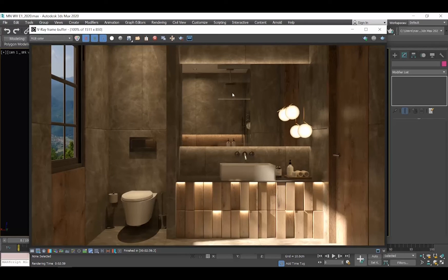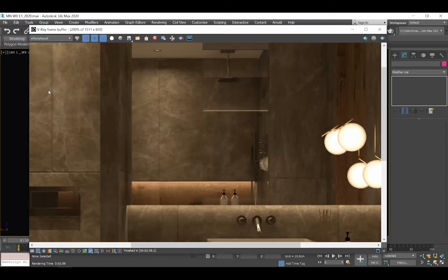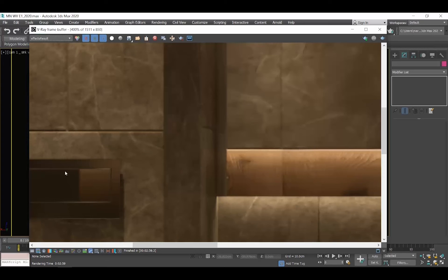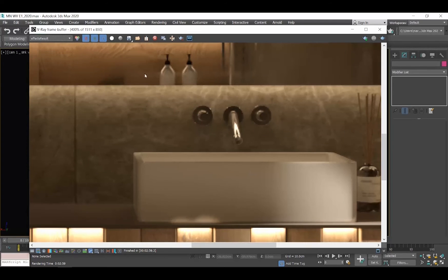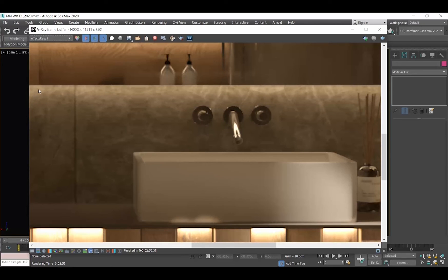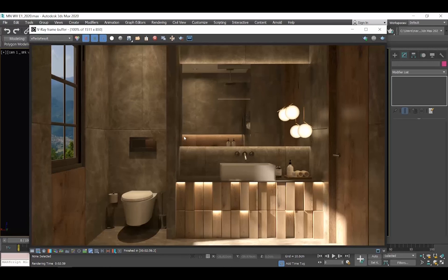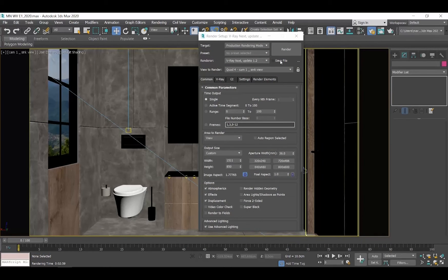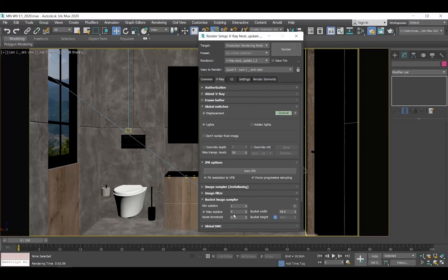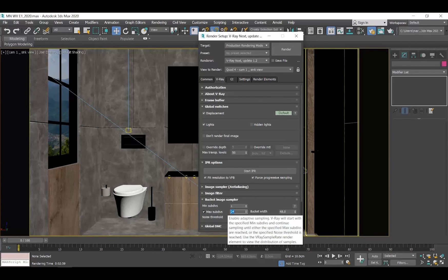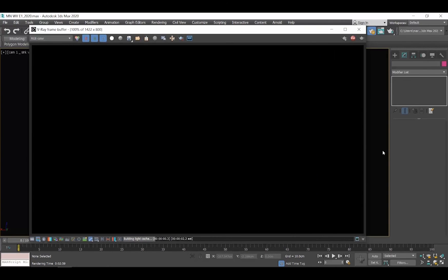The truth is that it also kind of blurs the final result and we lose details, but we gain substantially in rendering time. If you don't want to use Denoiser, in order to improve the noise of a render, you need to increase some of the values we already talked about. More specifically, go to the V-Ray tab, go to the Bucket Image Sampler rollout and set Maximum Subdivisions to 24 and Noise Threshold to 0.007. Let's render again.